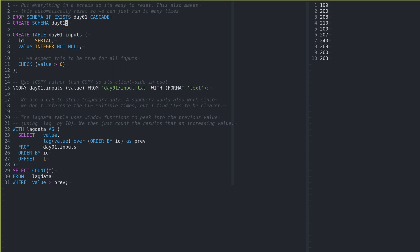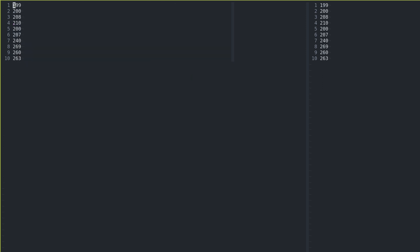So I'm copying data into the inputs table in the day zero one schema into the value column from input.txt with a text format. So if we quickly look, I'll open actually the sample.txt.